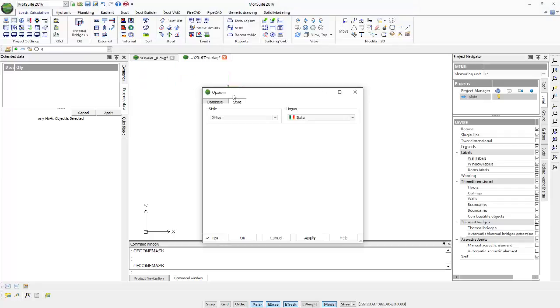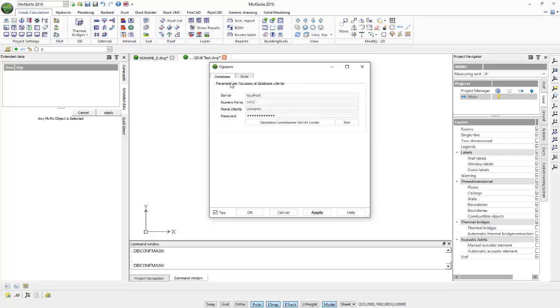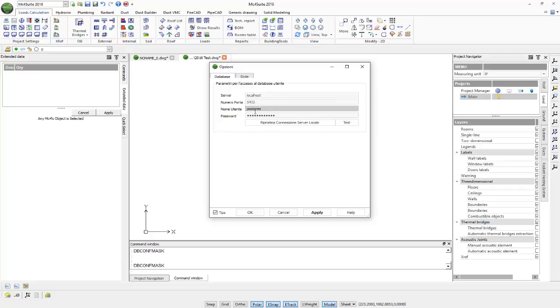By having our options window open, in our database tab, we have the access parameters for our user database. We have our server, which is localhost, our port number, which is 5432, our username, and our password.